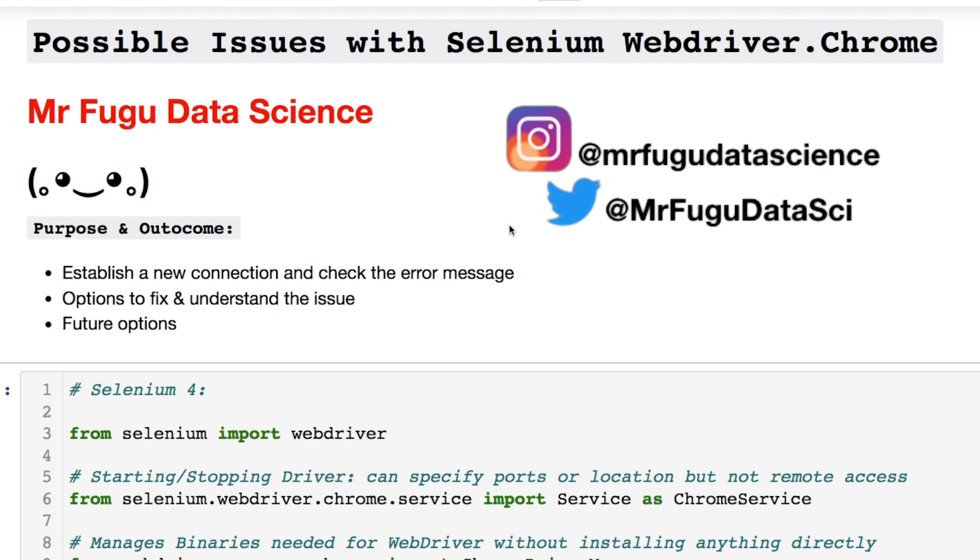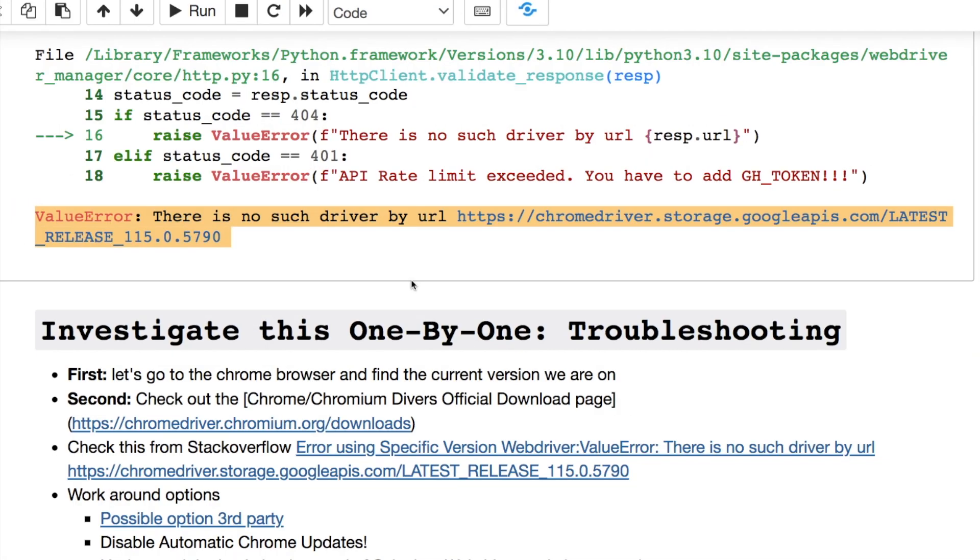Welcome everybody, you're watching Mr. Fugu Data Science. Today we're gonna deal with a Selenium WebDriver issue with using Chrome. Today is July 23rd, 2023. This error came up about three to four days ago. Let me show you the error, but first feel free to hit me up on my socials.